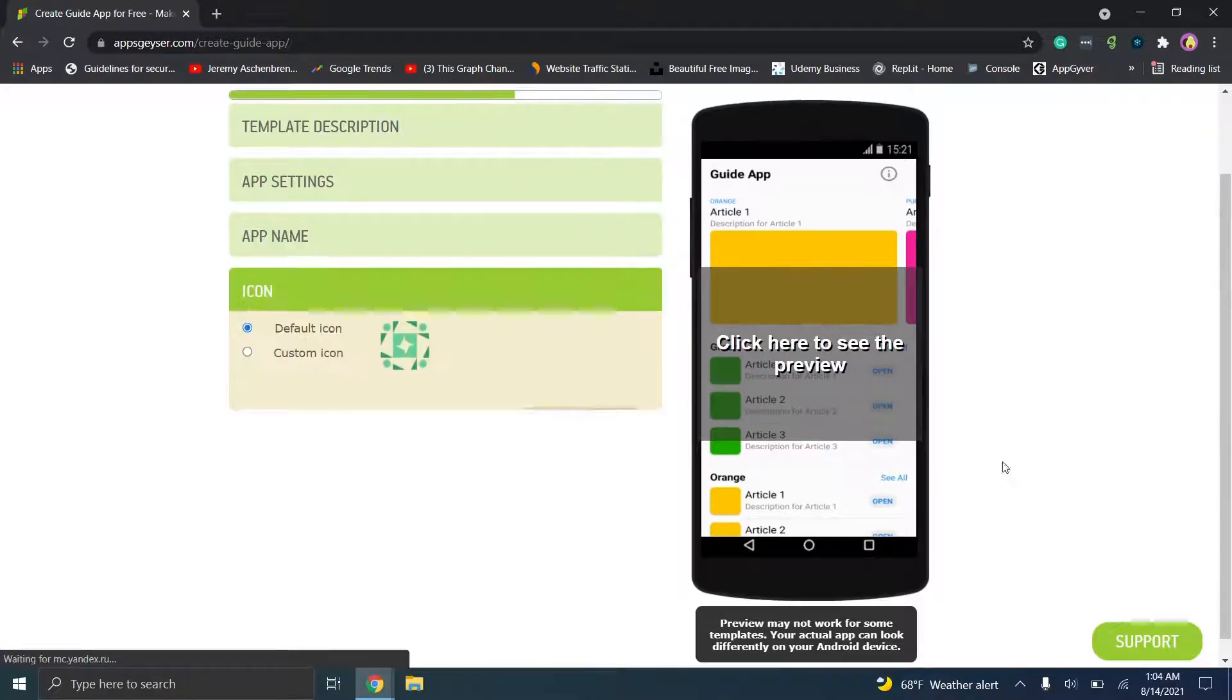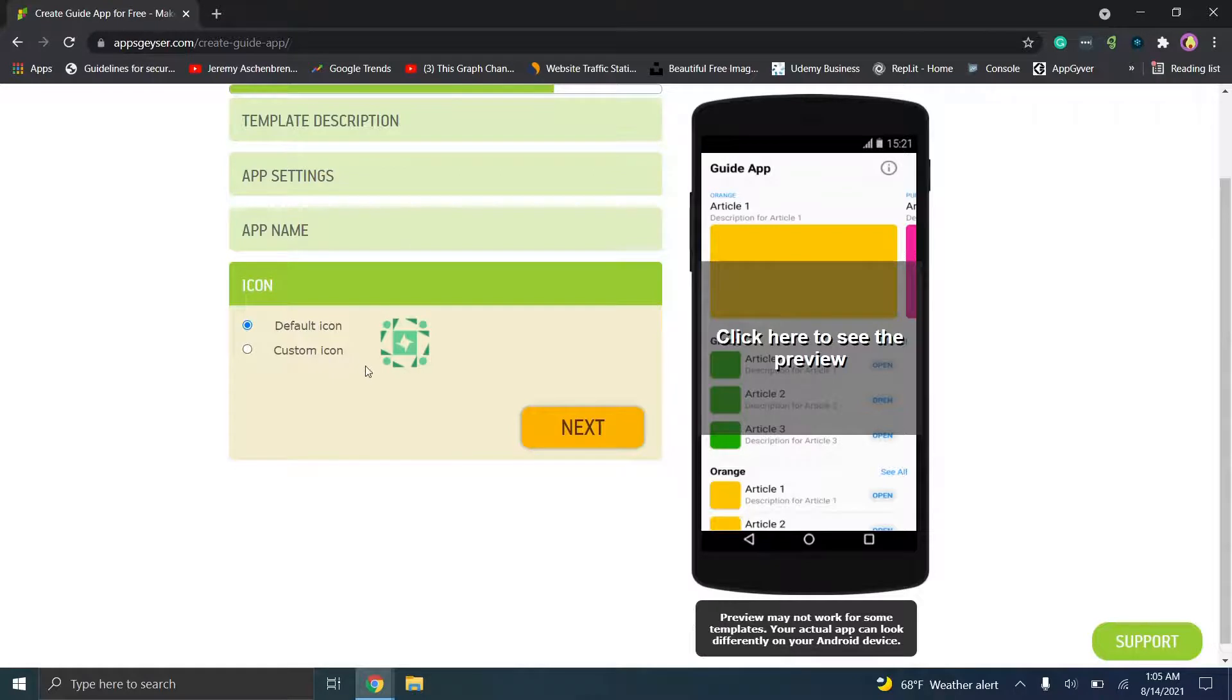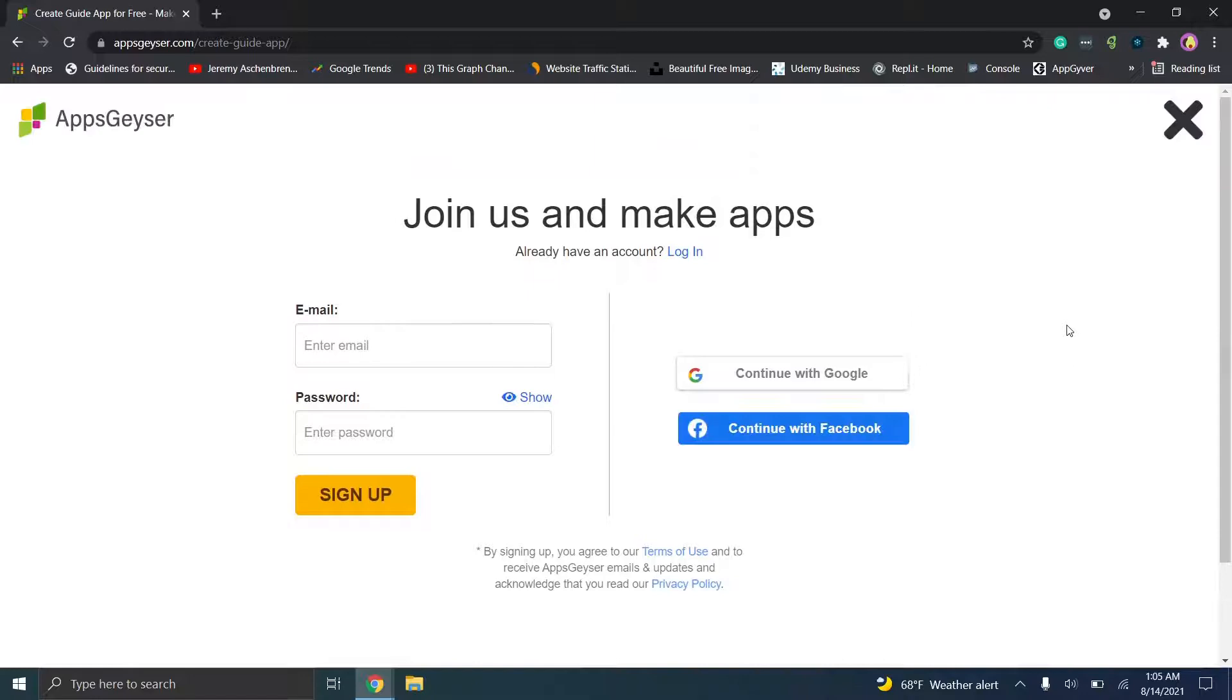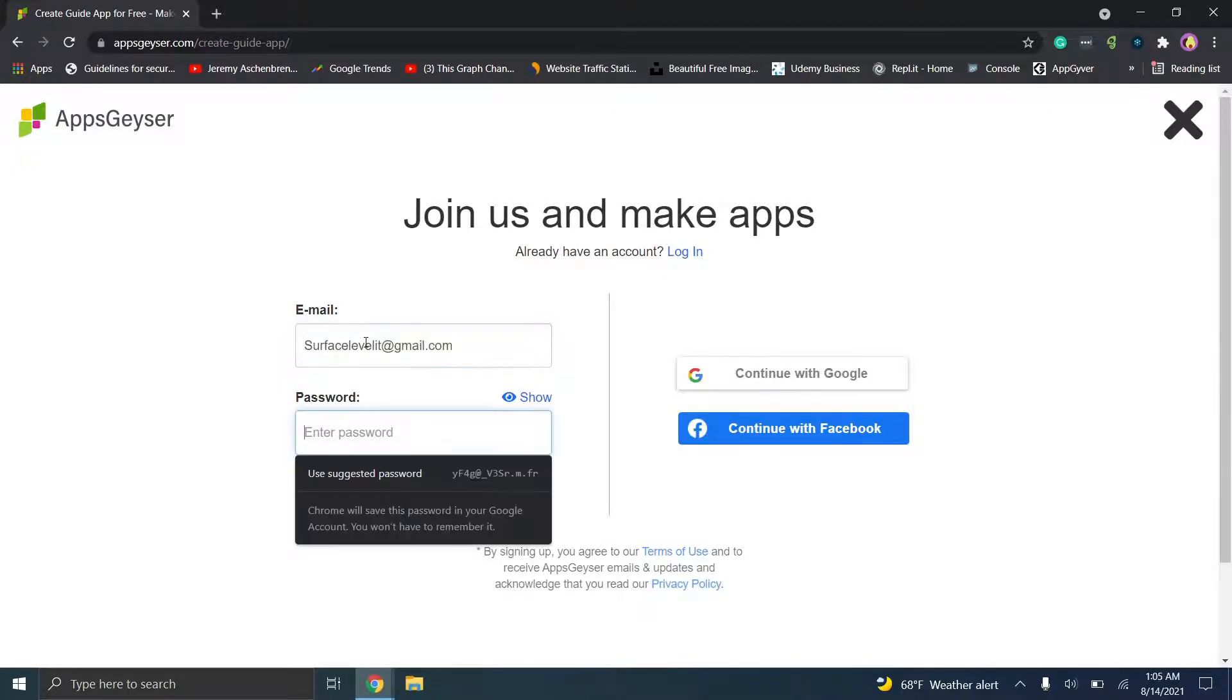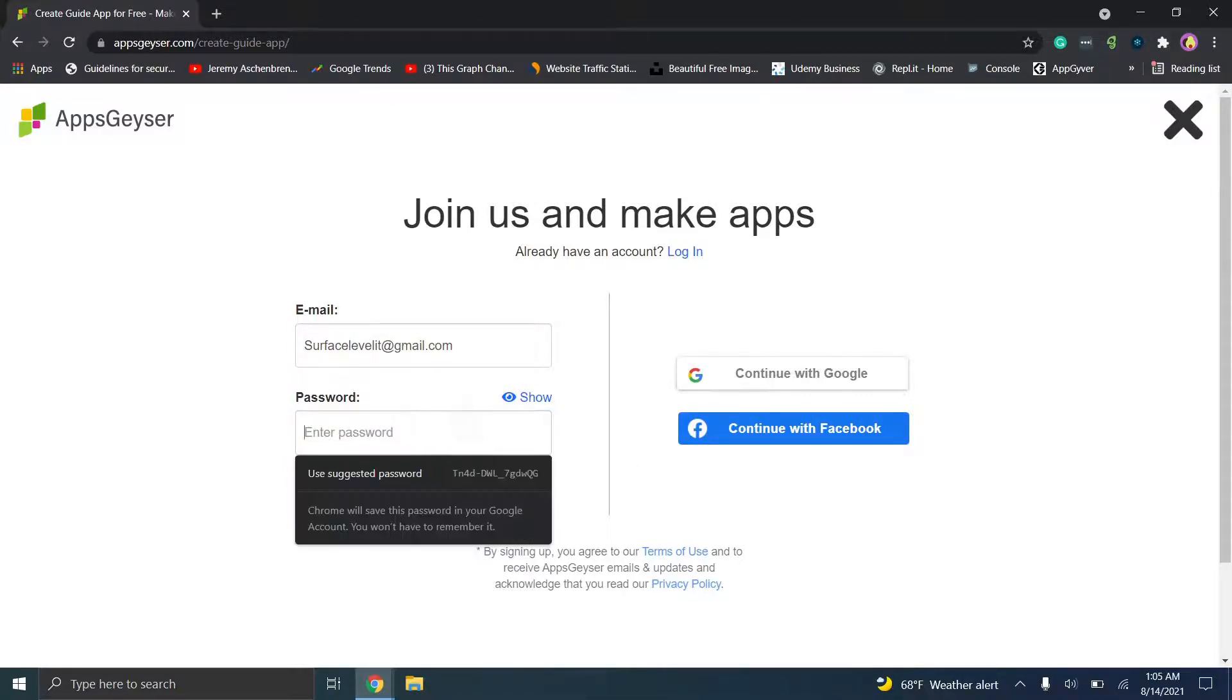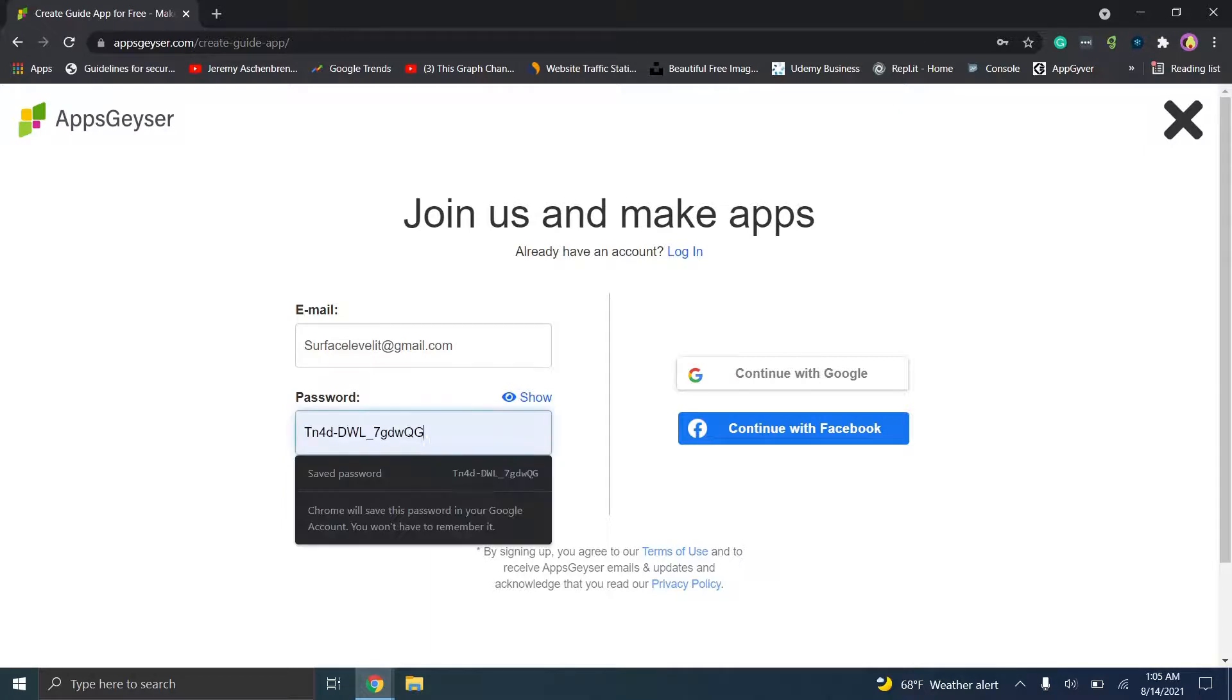Let's go ahead, we'll keep the default icon, but you can choose a custom icon if you want. And then you can fine tune your app by clicking create. So here's where you would need to log in. So what we can do is we will type in, we use the suggested password, and then we'll make a couple changes actually, and then we will click create.